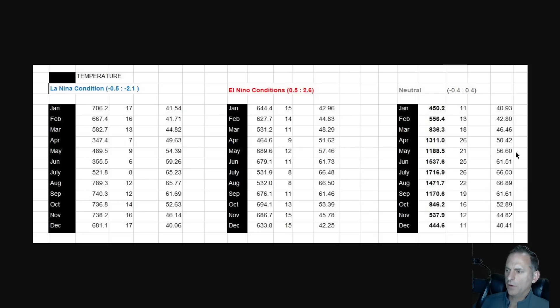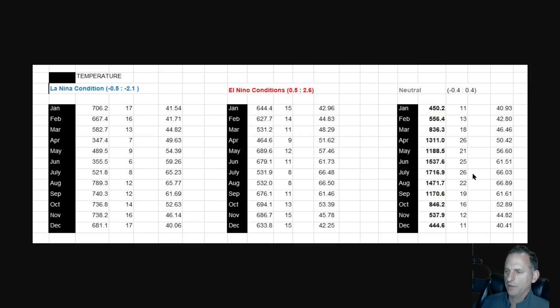If you guys want, pause this and take a look at these numbers. This is from 1980 to current for SeaTac, average mean temperature.